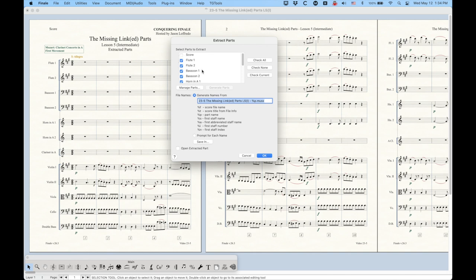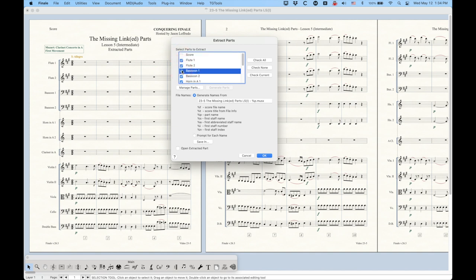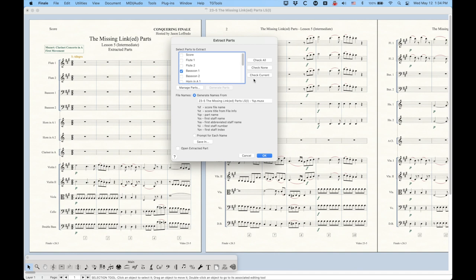The top part is telling you which parts you want to extract. You can check all and uncheck a few. You probably never want to extract the score from the score file, because that wouldn't make any sense. But it gives you that option anyway. You can check none and select a few that you want to extract. Or if you're viewing a part within the file, you can check current and it will check just that current part.